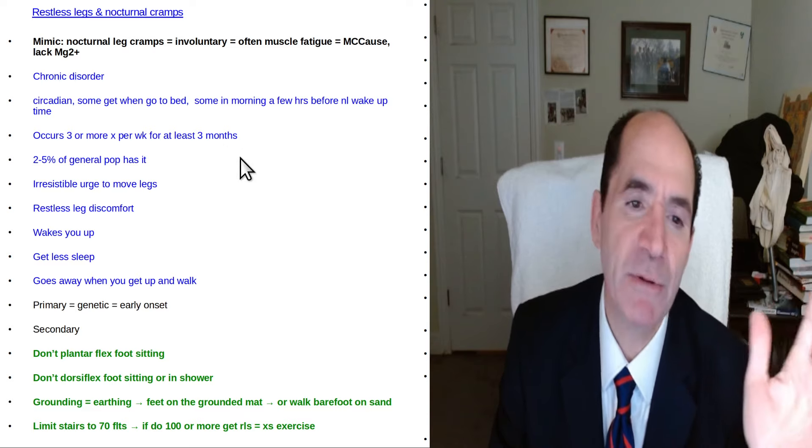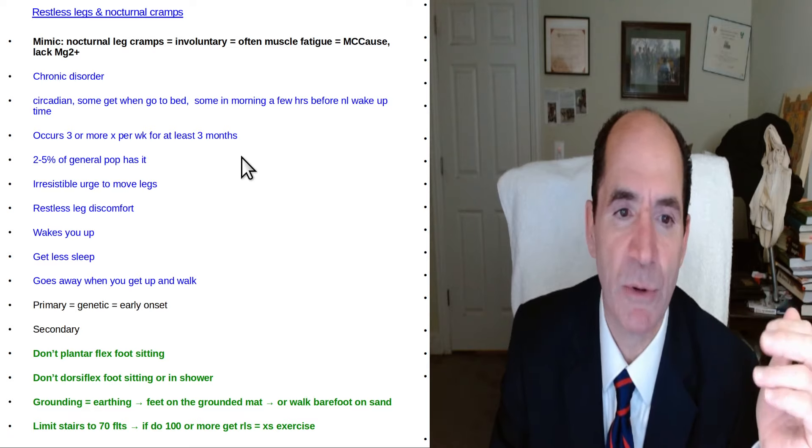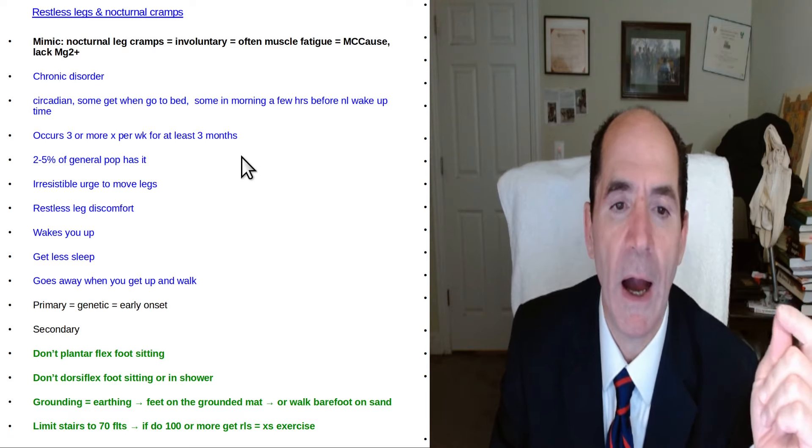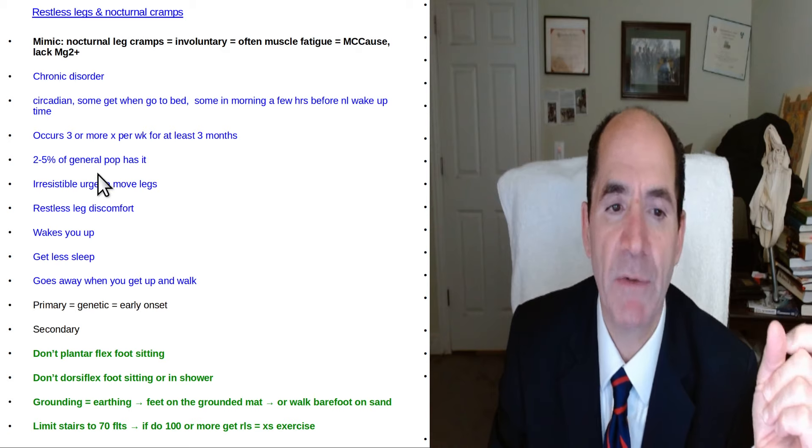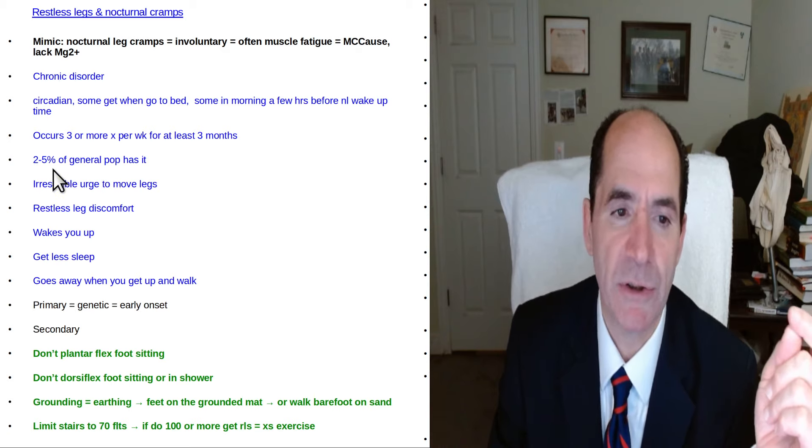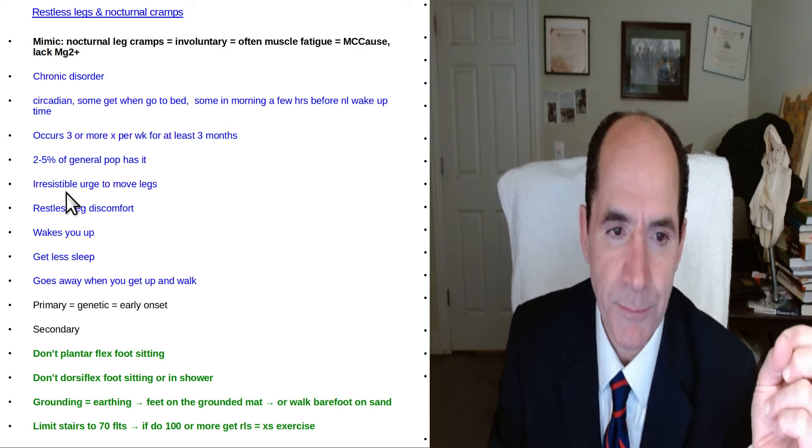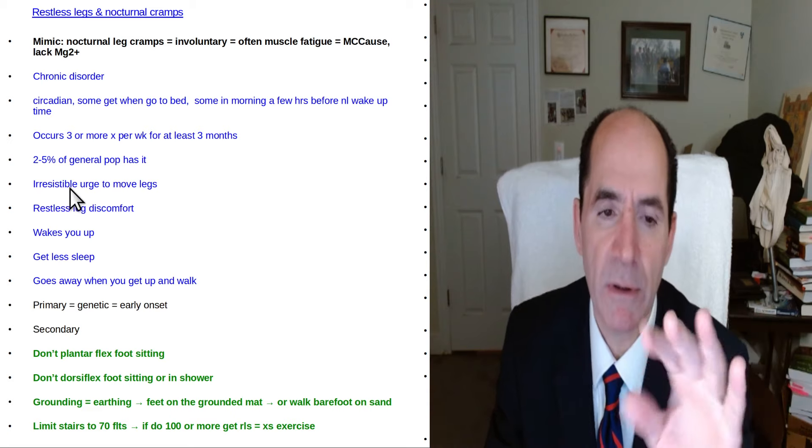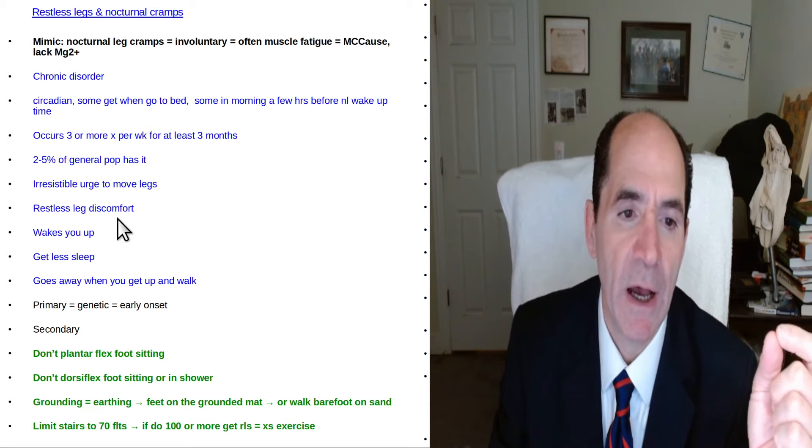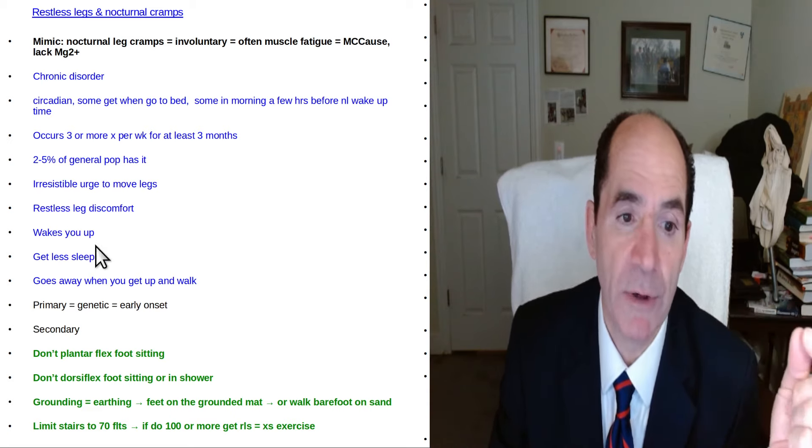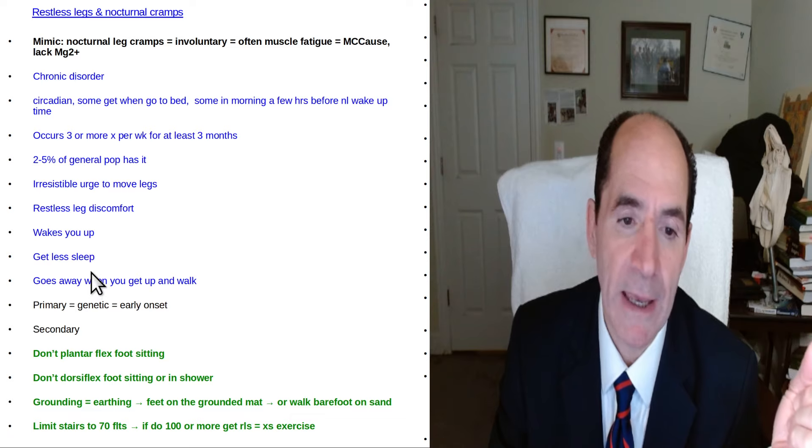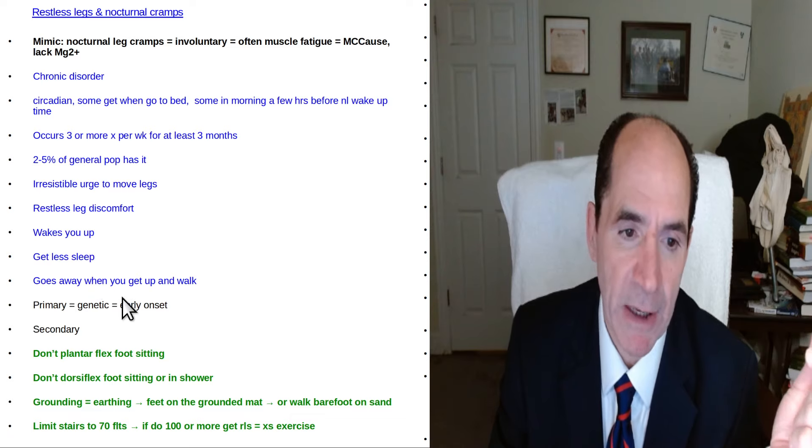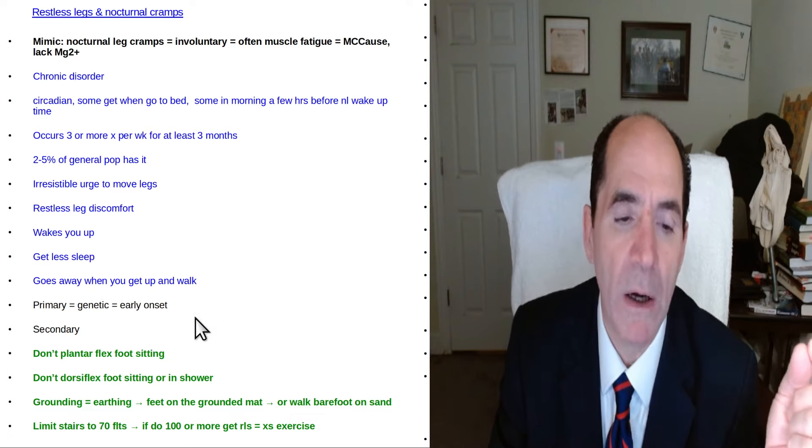Some people say by definition it'd occur three times or more in the last three months. Different estimates of how many people in the population are two to ten percent. An irresistible urge to move the legs with associated discomfort in the legs can wake people up. They get less sleep. It goes away when they stand up and walk.